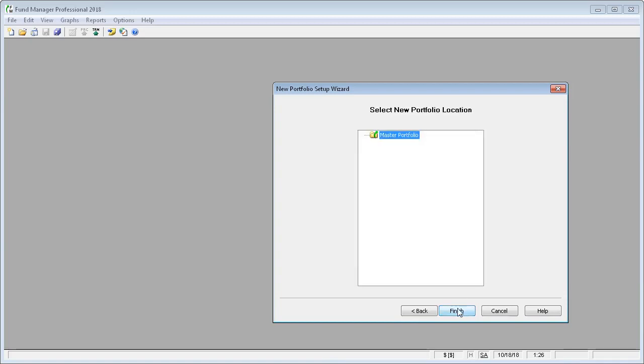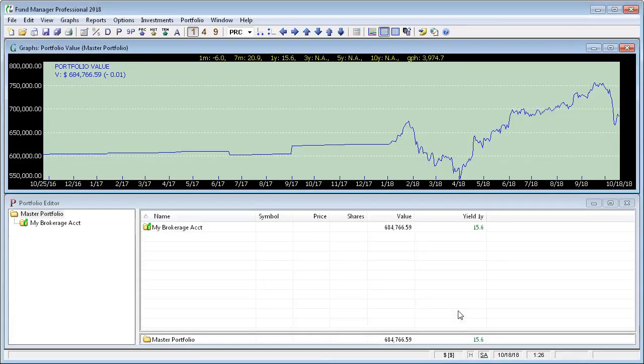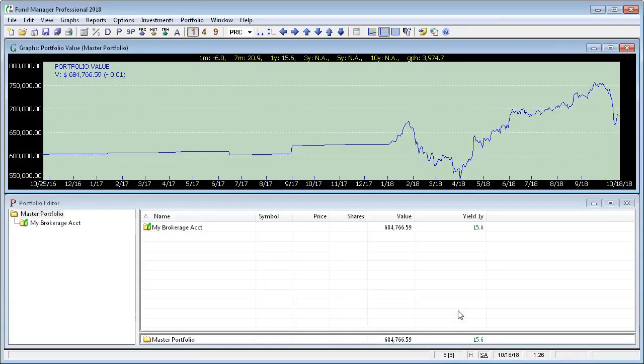The last step is simply to select where in your sub-portfolio hierarchy you would like to add this new account. We're just going to put it directly under the top-level master portfolio. OK. Now our account's been set up.